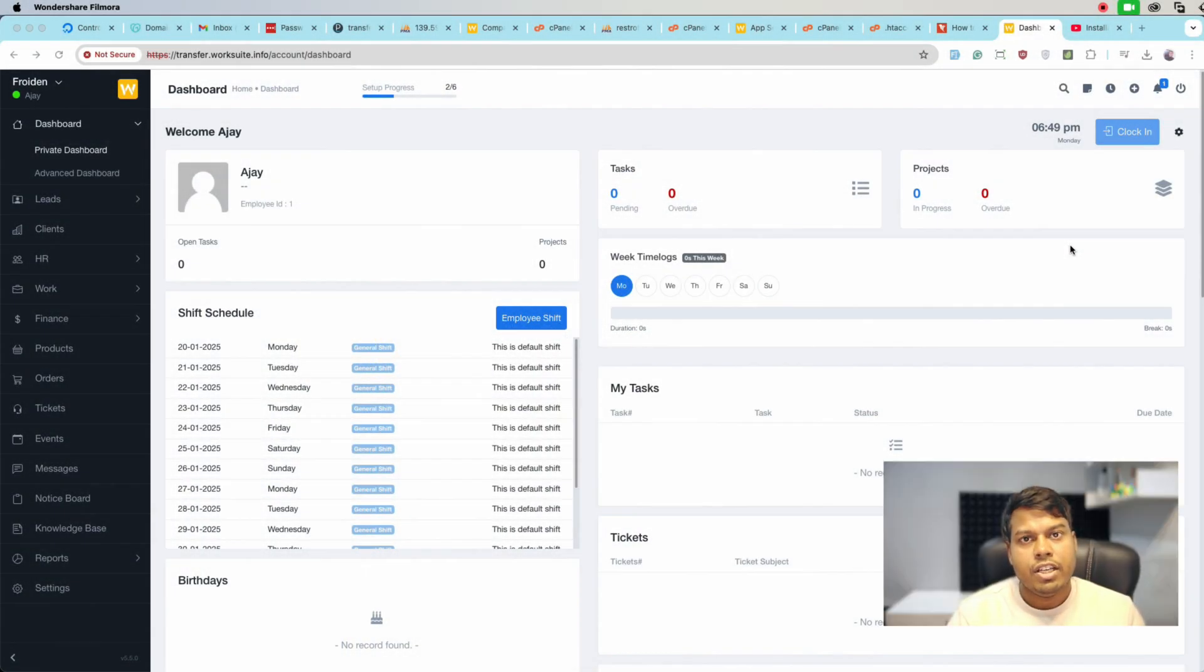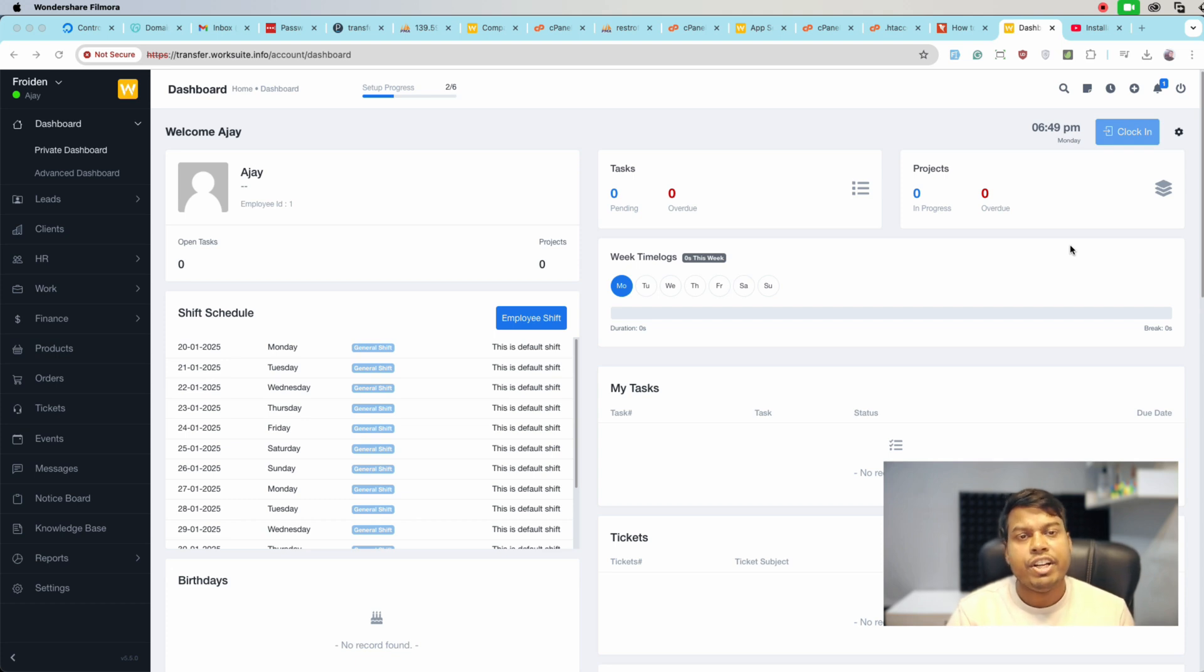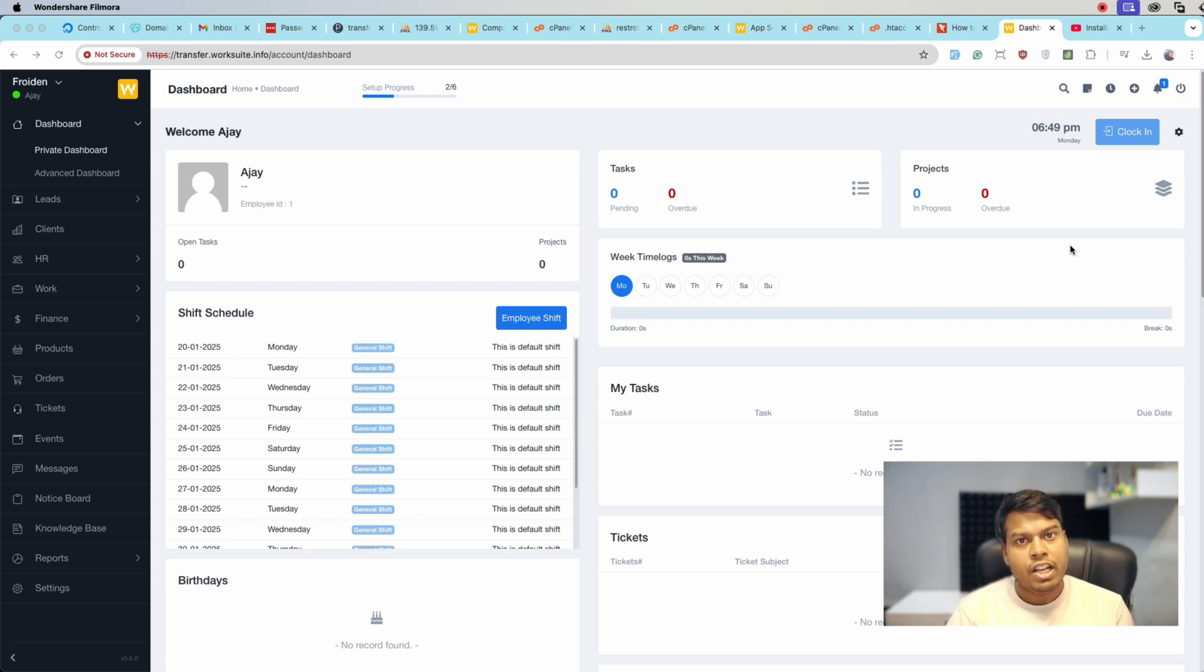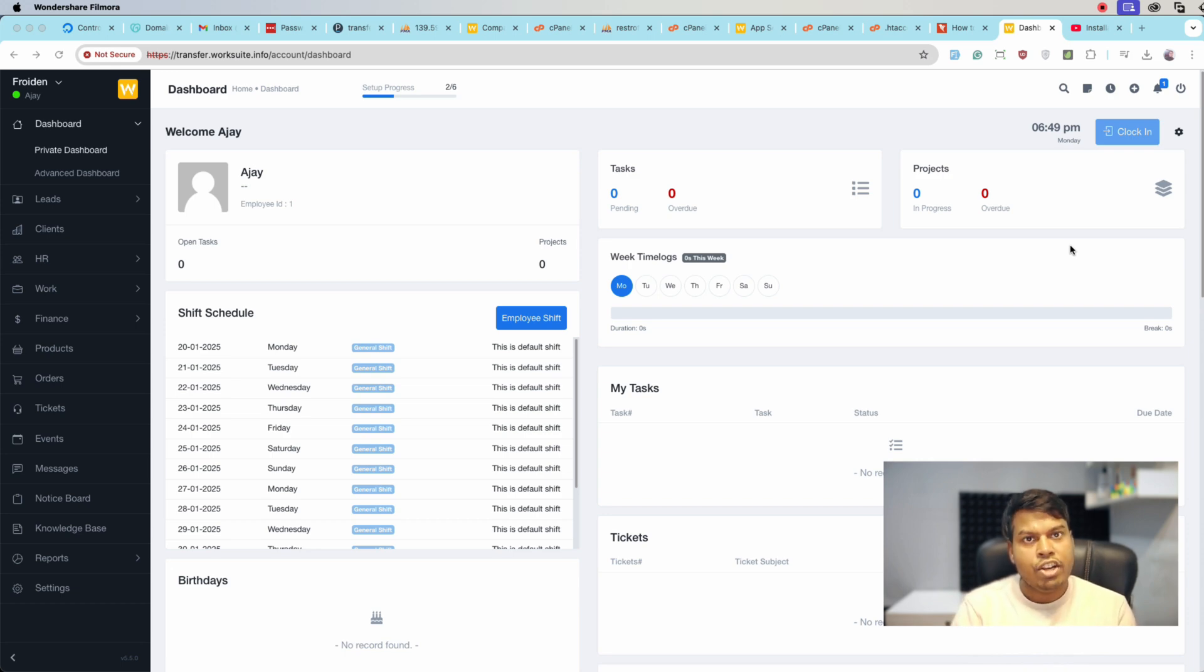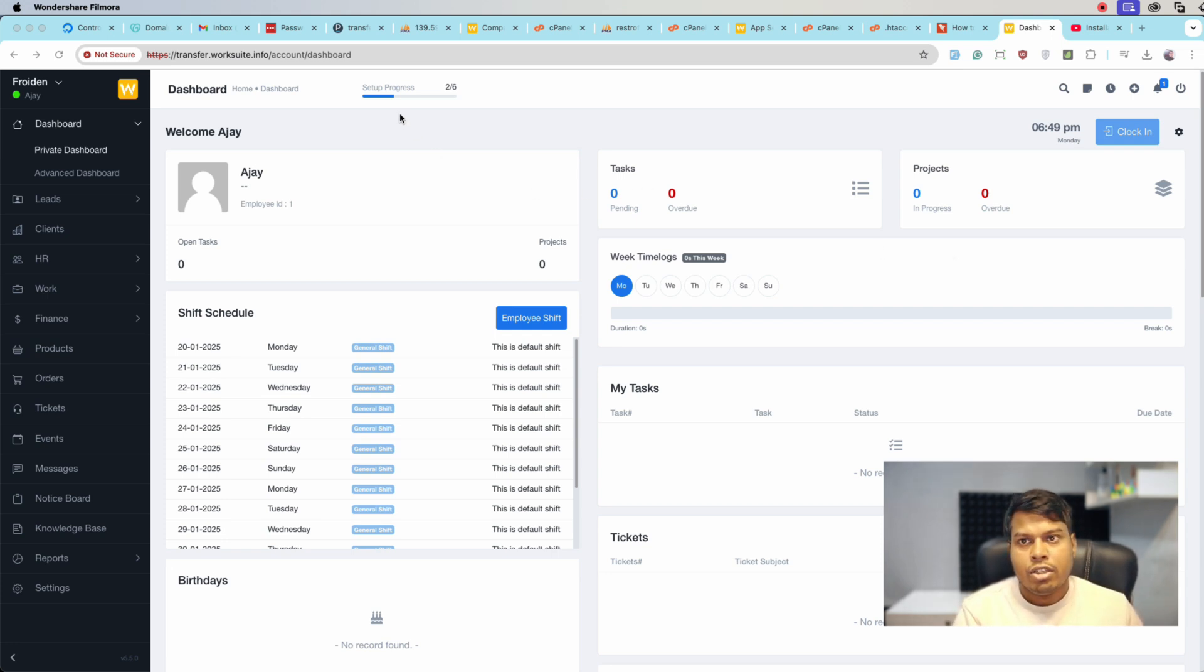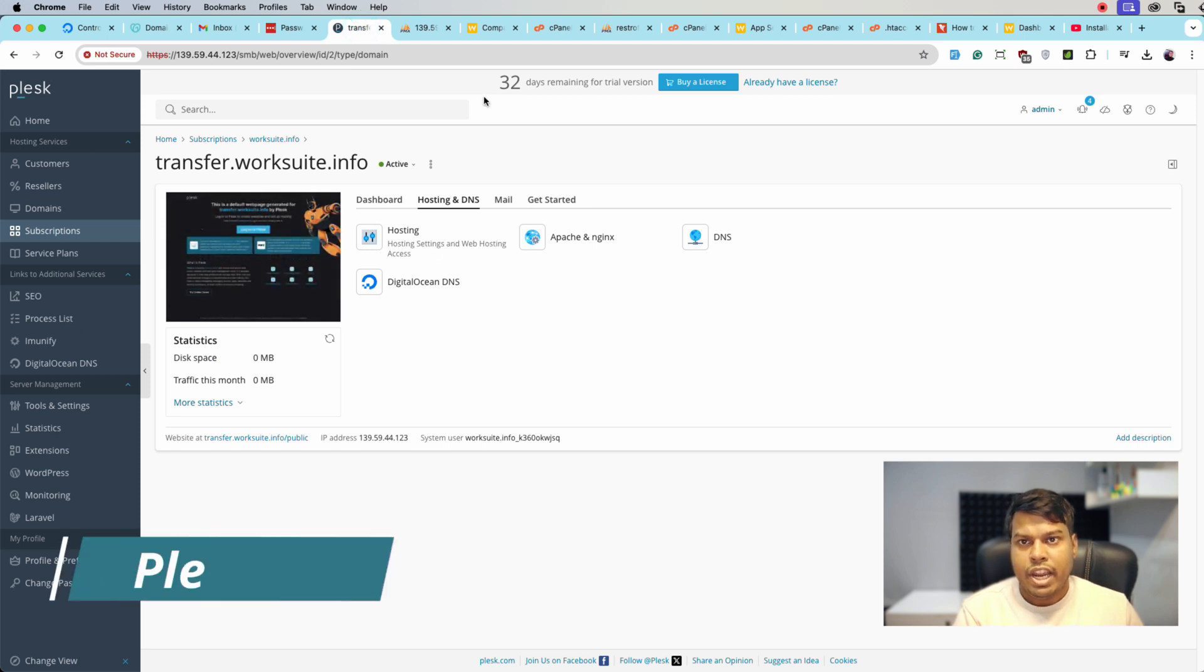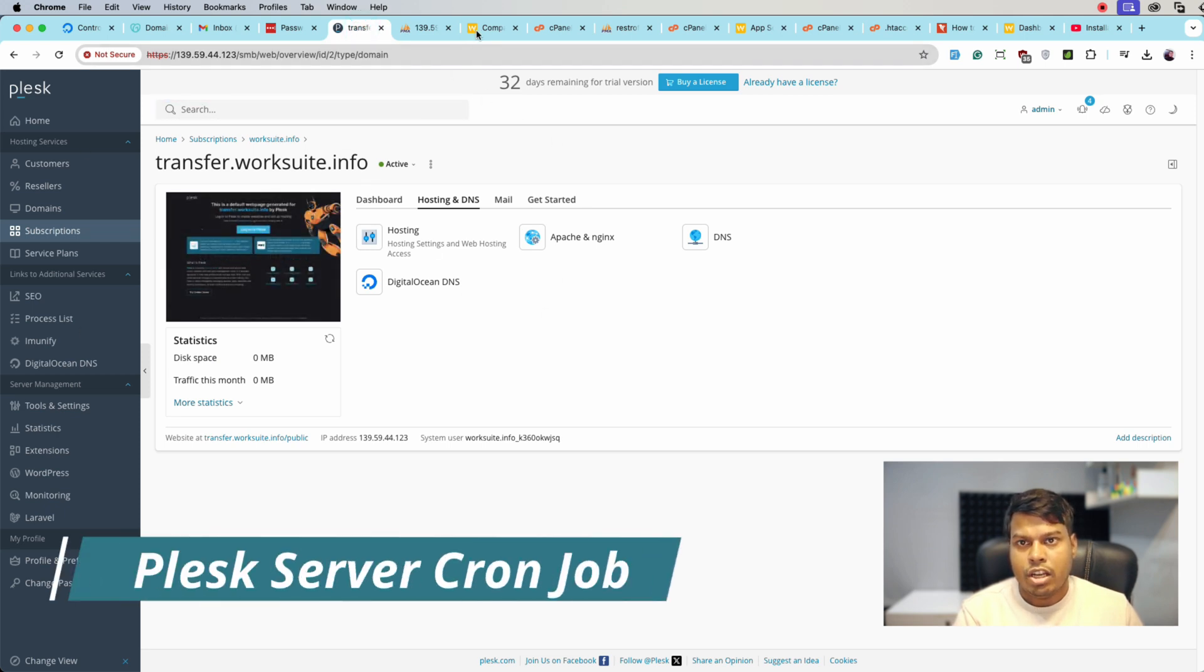My name is Ajay and in this video we will see how we can configure cron job on our servers. We will take the example of Plesk server and cPanel, and I will also share the link of how you can do that on the cloud server. So let's get started. Here is the Plesk server.